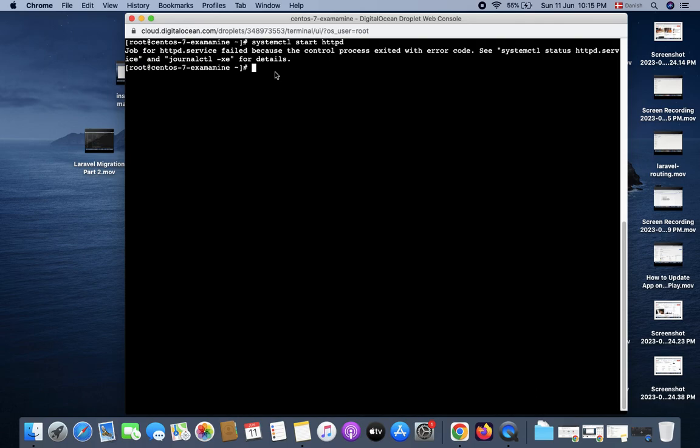for SELinux. It's not allowing the Apache server to start. Let's see how we can fix this problem.